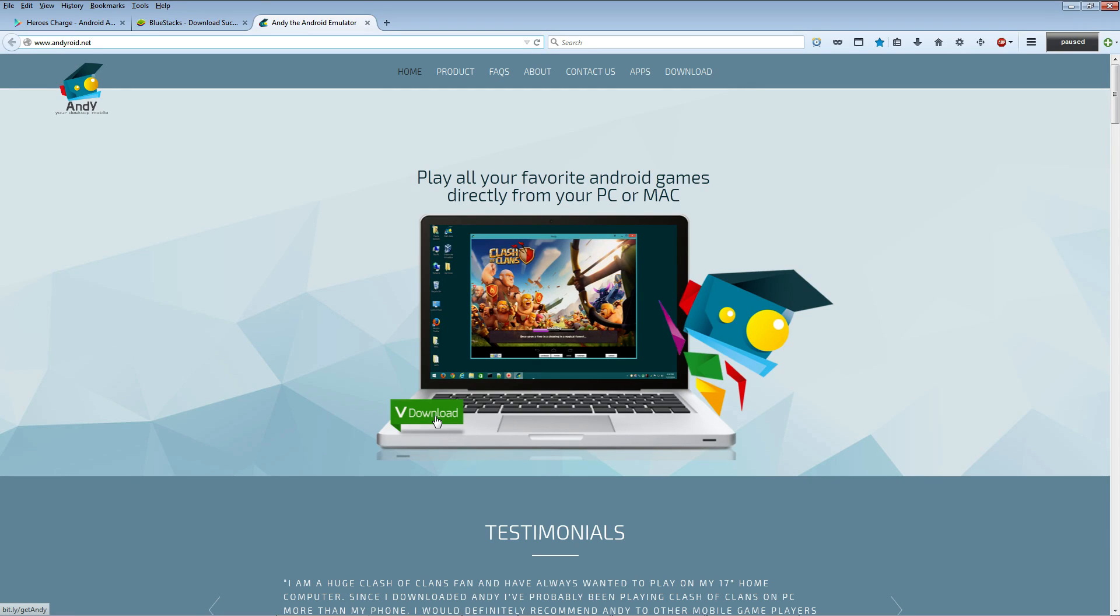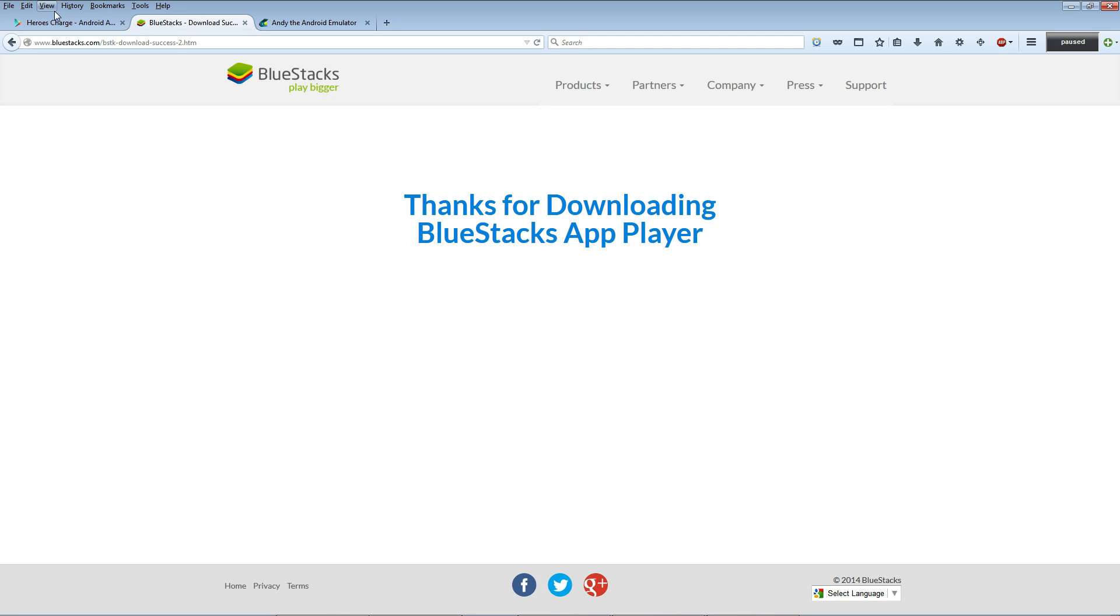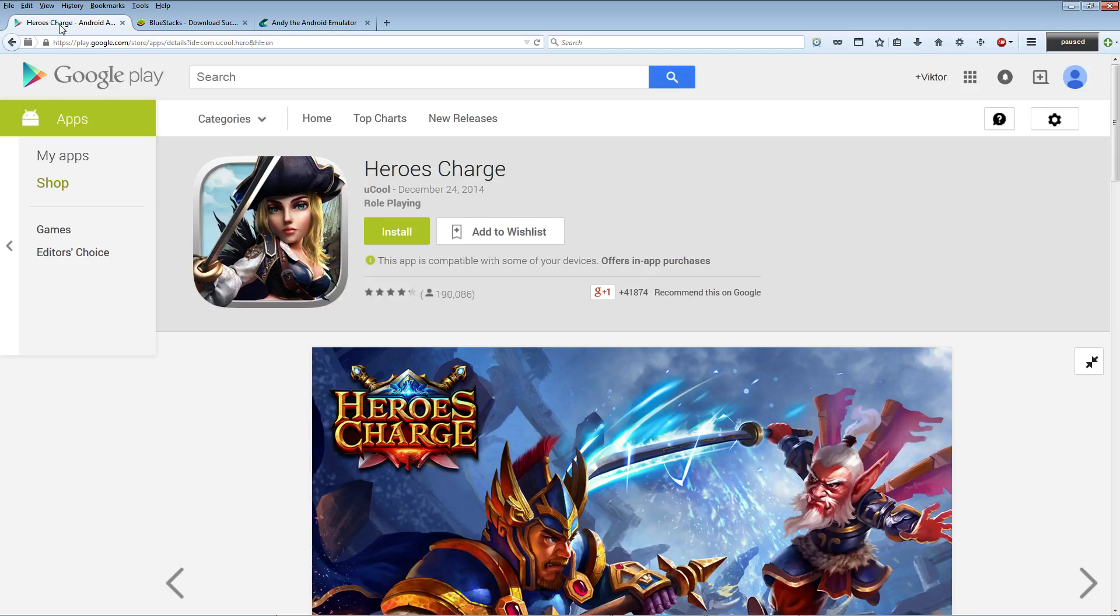If it does, you can like, comment, subscribe. If you don't want to do that, then enjoy playing the game.